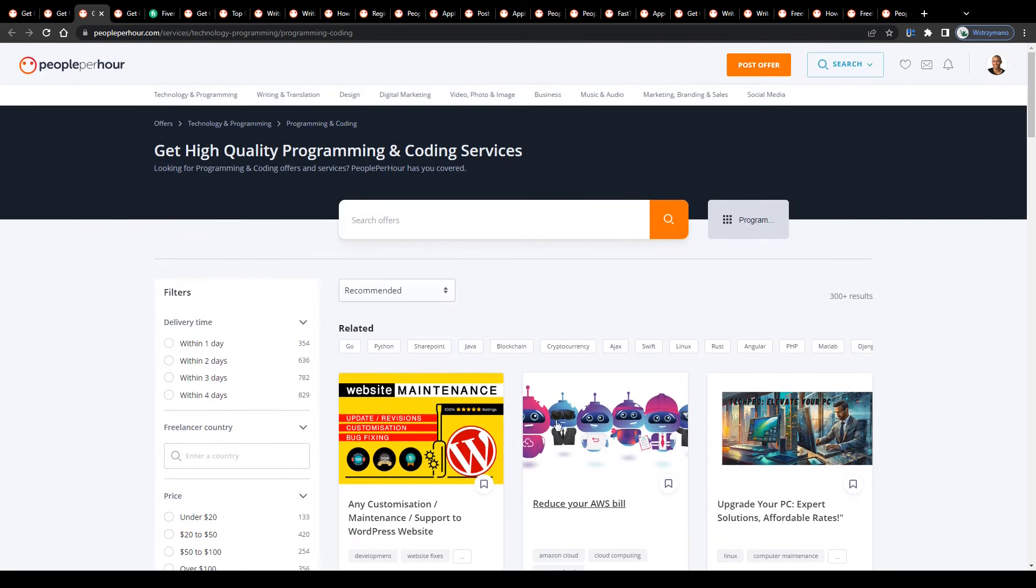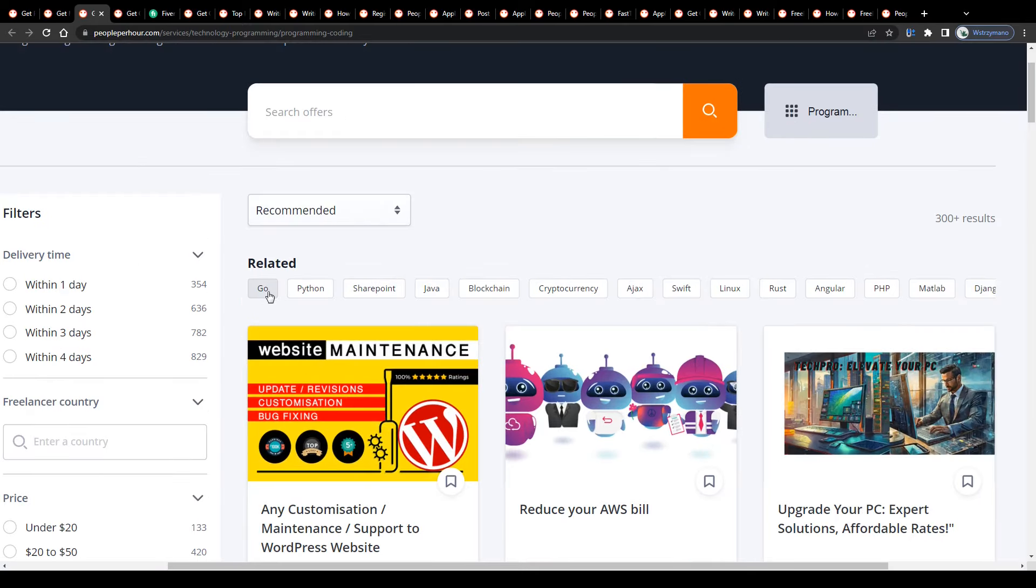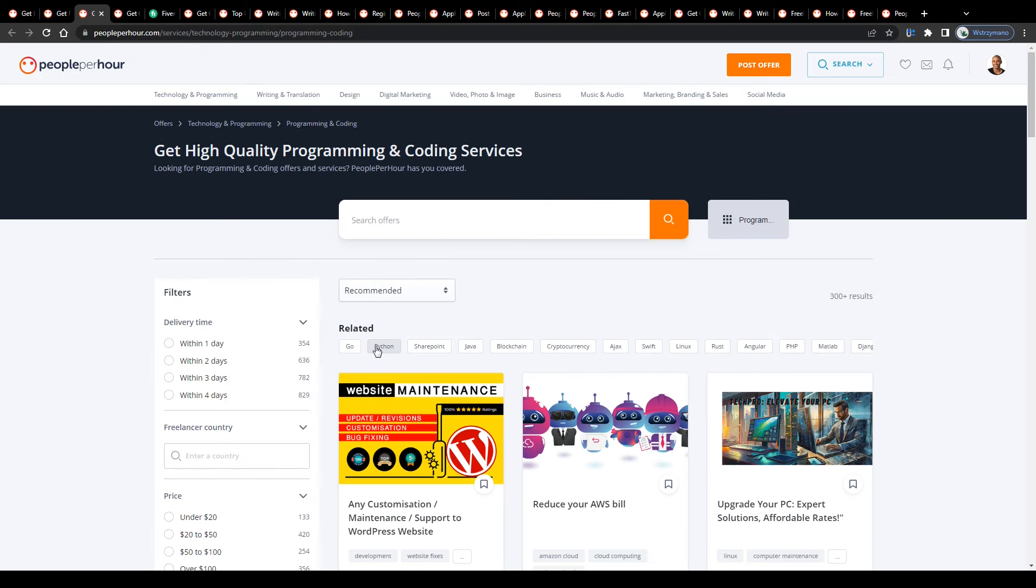You can narrow down your search by selecting a keyword or subcategory here. For instance, select a programming language like Python, Java, or C++. Now, since I'm not an expert in programming, I'm not going to explain to you the differences between these.